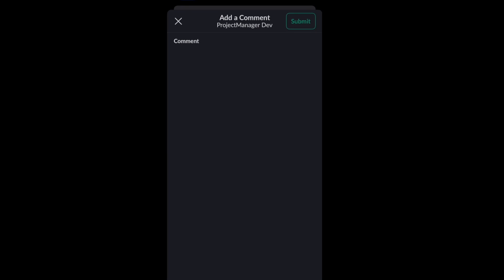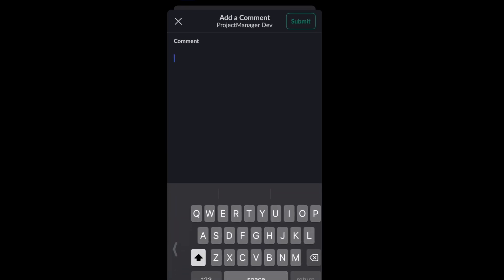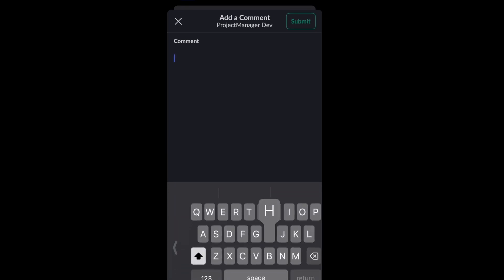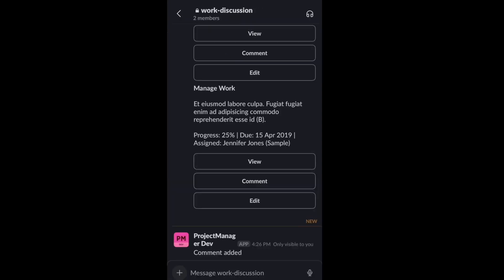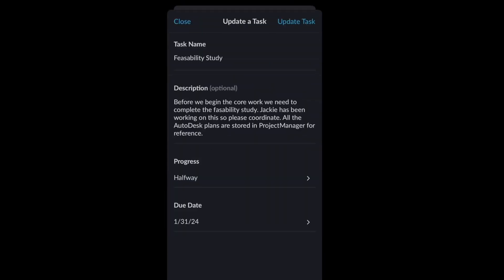So there's the comment field. I can just type away. And of course, I can edit as well. We see all those same fields. Let's bump this one up to almost done.